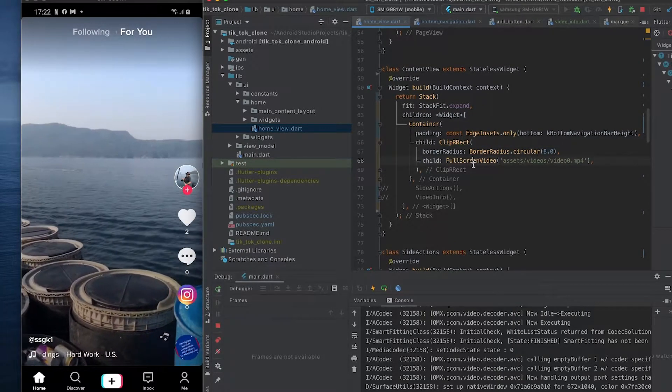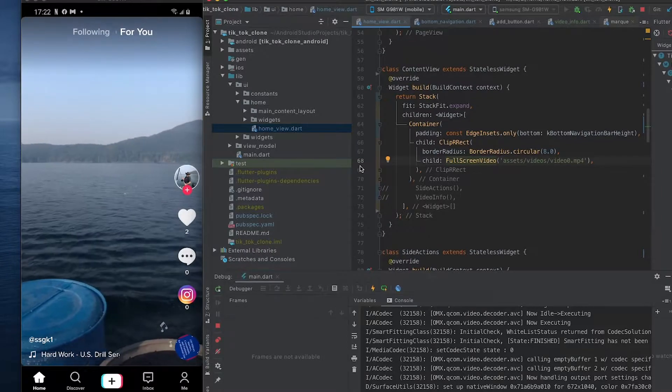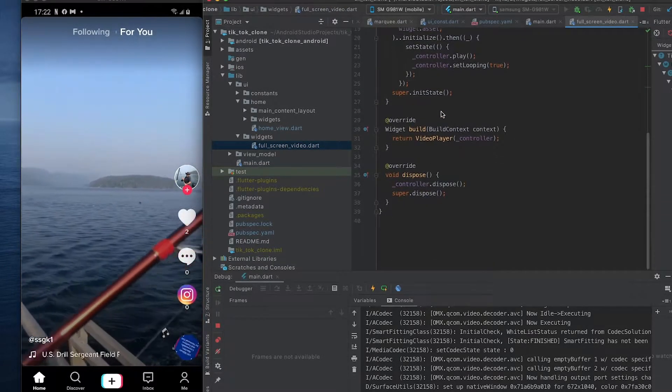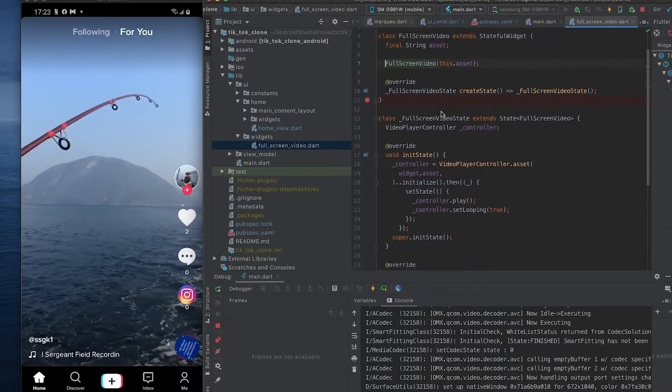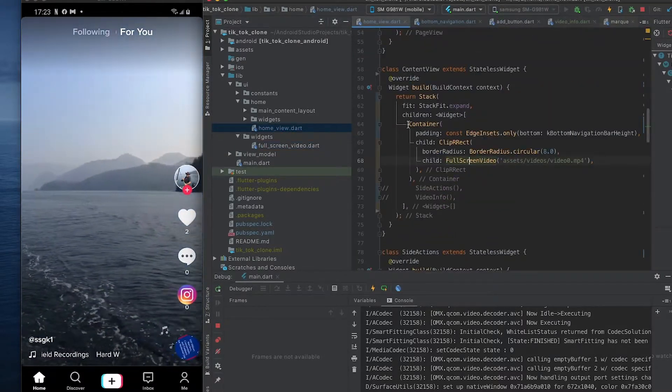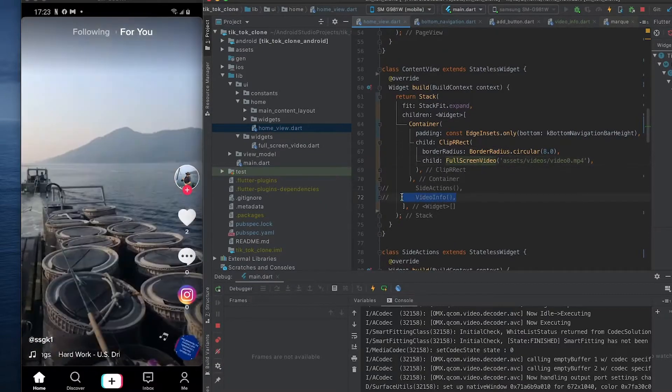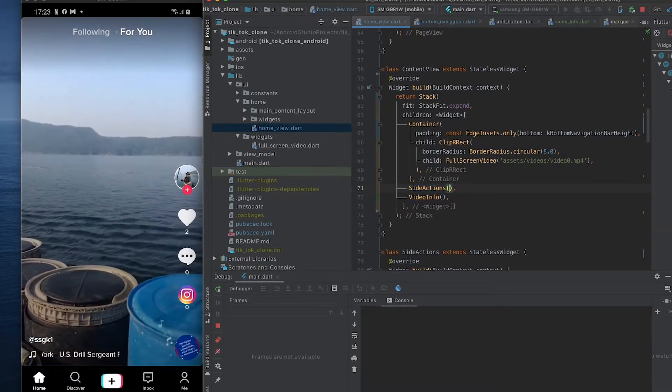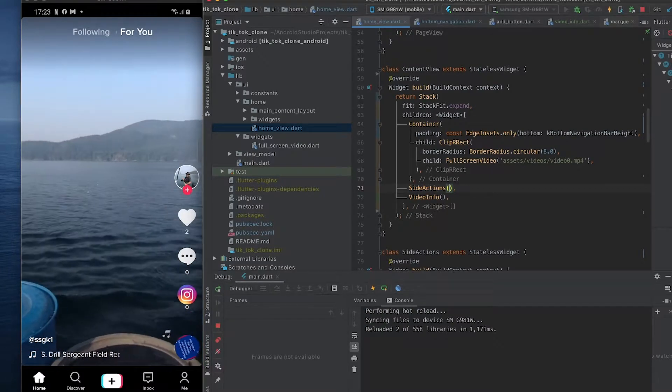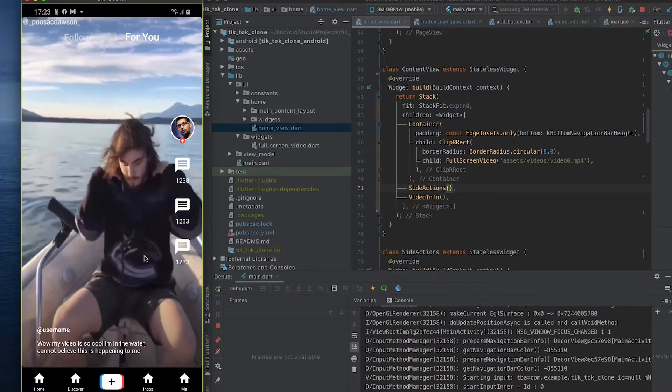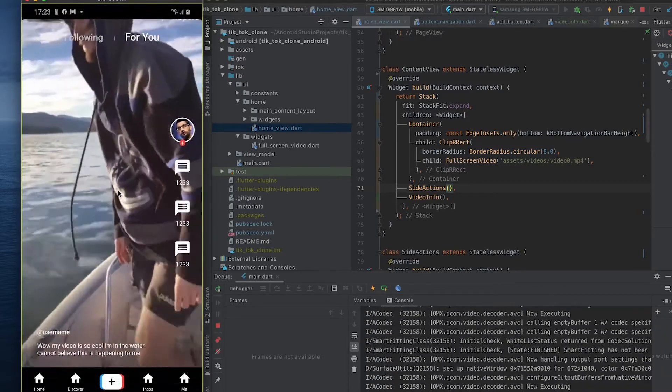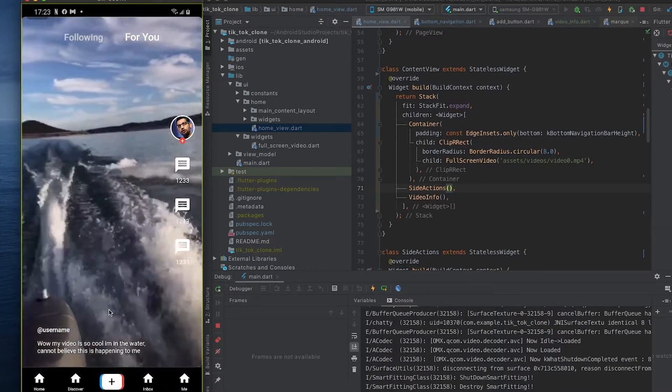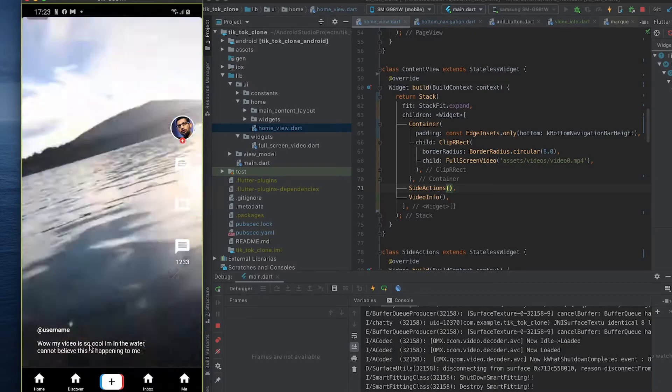And then as a child we have a full screen video which allows us to create a video and loop it through. You can see the code here is very brief. We're going to explain that afterwards. We're going to have our own video for that. And we also created some side actions and video info mock stuff here just to show they're very rudimentary currently, but this is what it would look like. Here would go the profile picture, the different actions you can take.